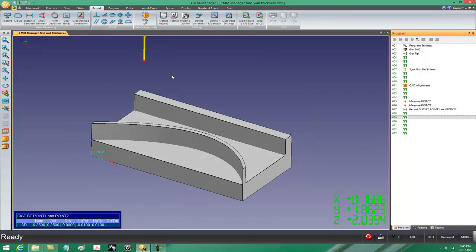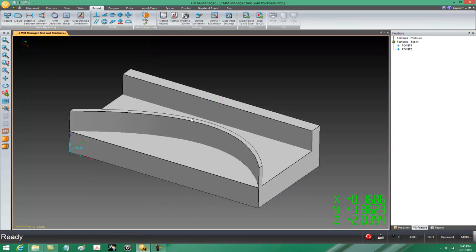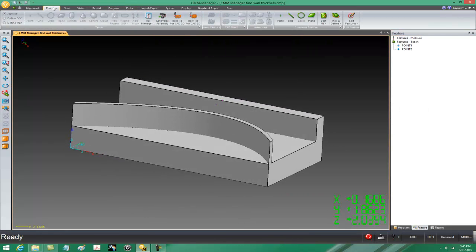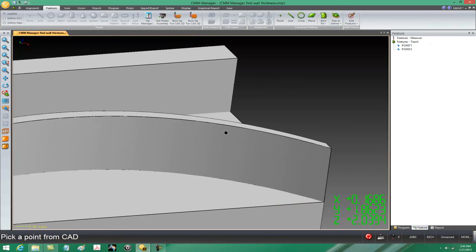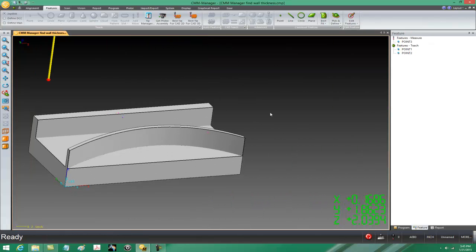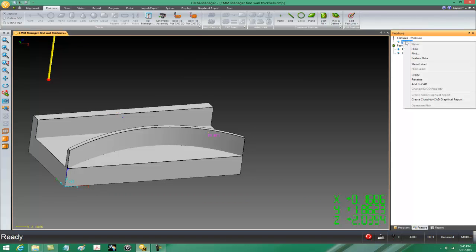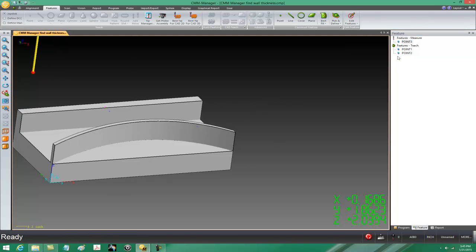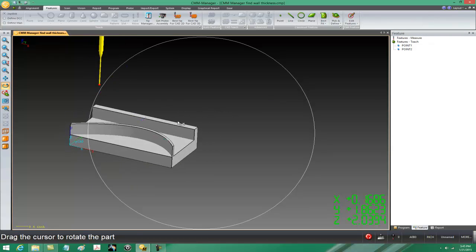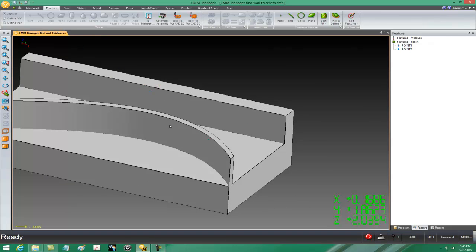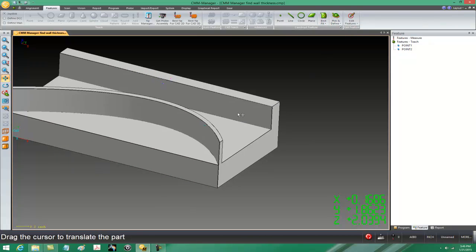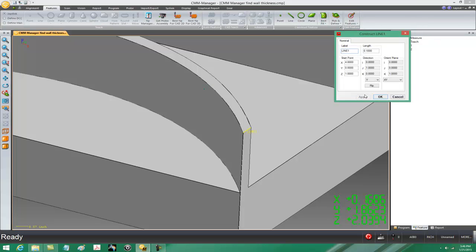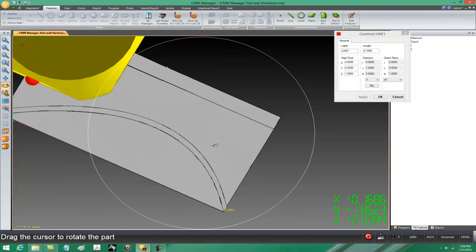Let's do this one more time with the contoured surface. We'll go to features, pick and define point, and choose a point right over here. Now I'll select point 3 from my feature database window and add to CAD, then delete point 3 — I don't need it. Now, how thick is this wall of the contour? I don't know exactly, but we can come pretty close. Let's do a pick and define 2D and pick this edge right here — about 100 thou. That's pretty good, so let's cancel this.